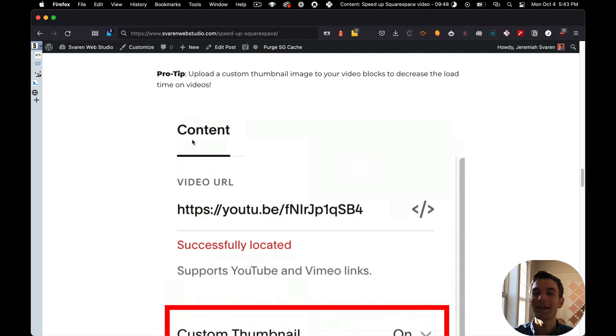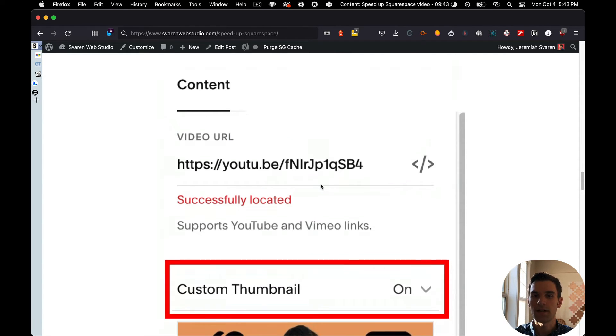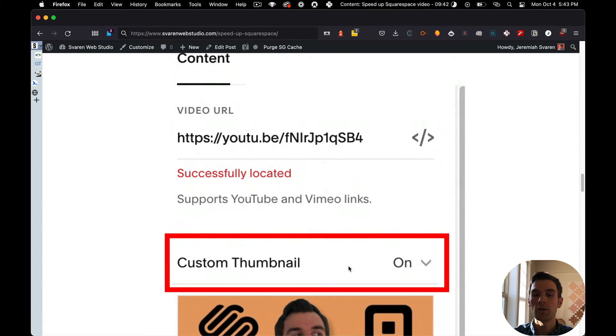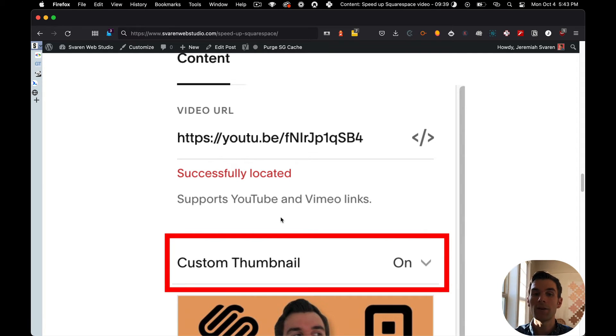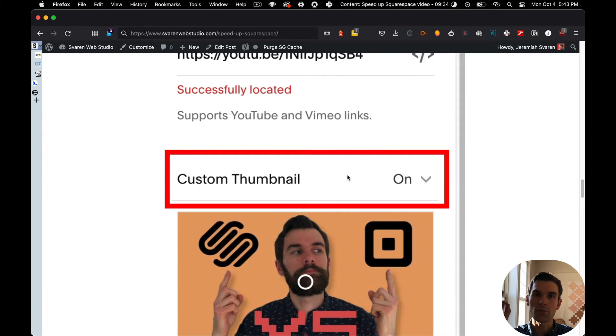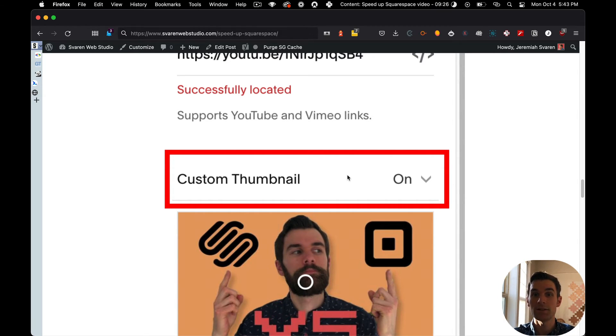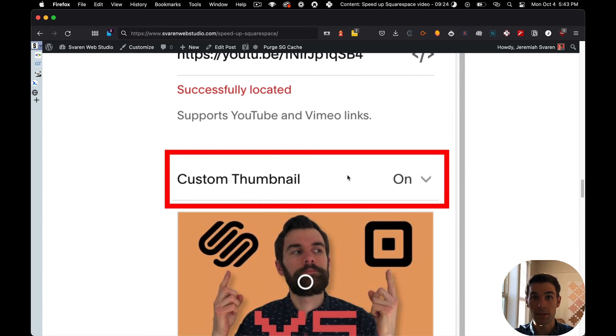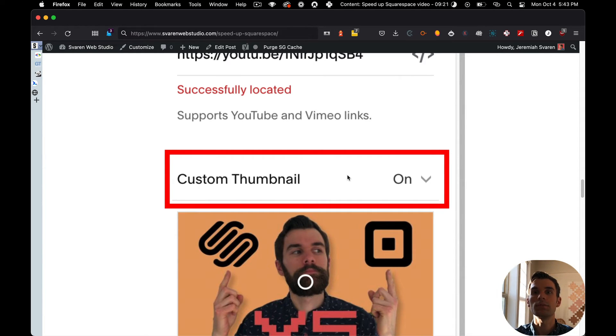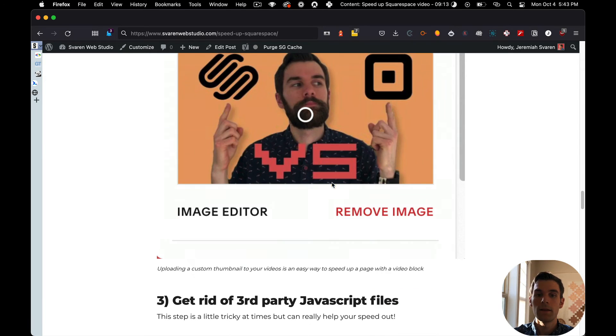Upload a custom thumbnail image to your video blocks. So in your videos, you'll see it right here. You click on your video block and then underneath the URL, upload a custom thumbnail. This will make it so that it's not trying to reach out to YouTube every time it loads the page. This is huge, huge. I've seen huge page speed increases by doing this one simple thing. Make sure, please, please, please, please, please, please upload a custom thumbnail to your videos. Your users will thank you. Google will be stoked.